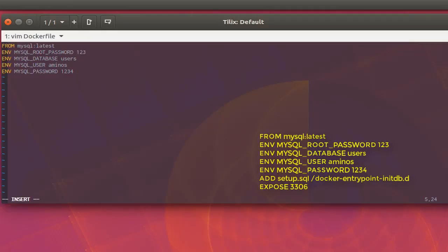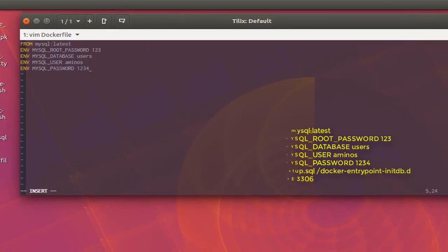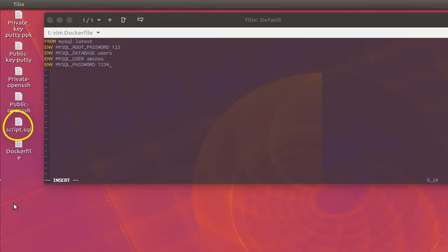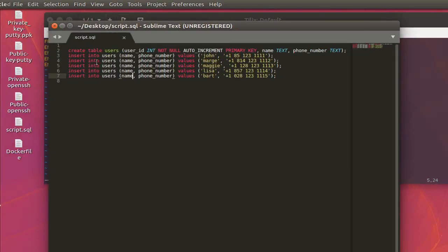With the credentials 'aminos' and password '1234', we can connect to a database called 'users'. To populate this database with data, I have a file called 'script.sql' on my desktop. This SQL file creates a table called 'users' with columns: user_id (auto-increment primary key), name, and a numeric column. It also inserts some data into the database.